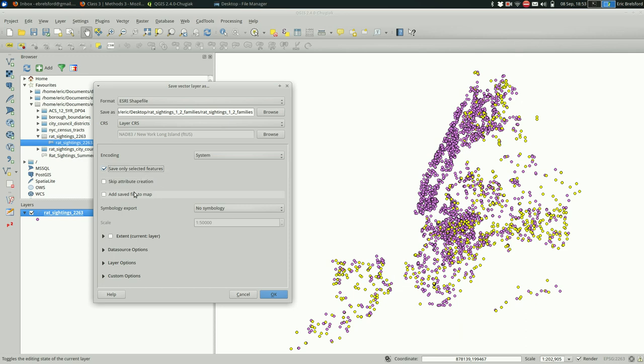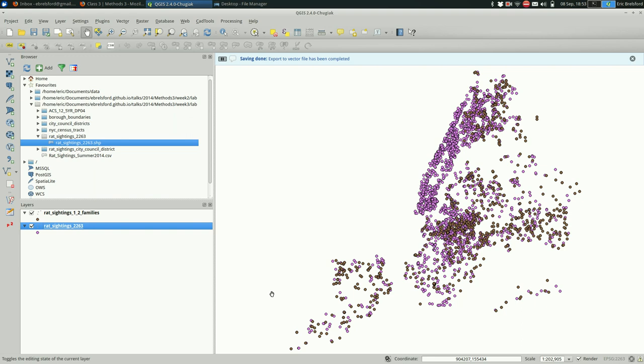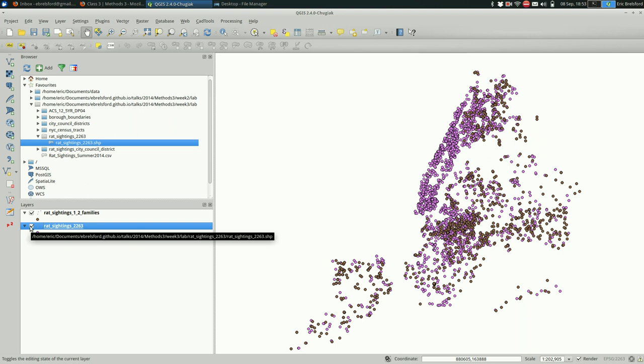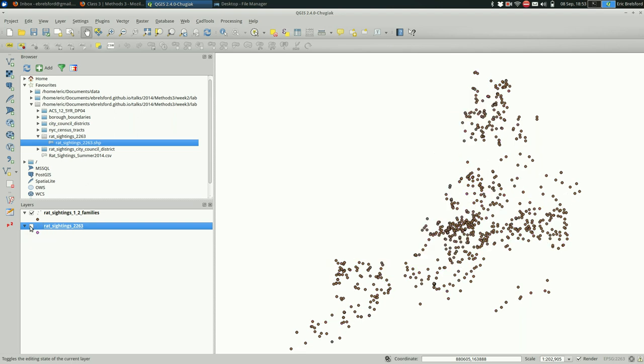And then I'm going to add them to my map so that we can see it. And I'm going to hit OK. And depending on how big the file is, that should happen relatively quickly. And I'm going to hide the old file. And you can see just those things that we had selected are showing up now.